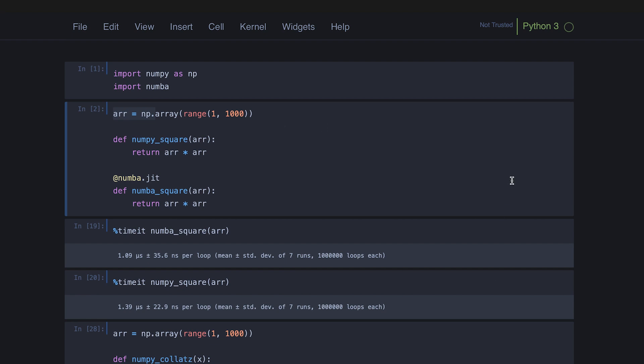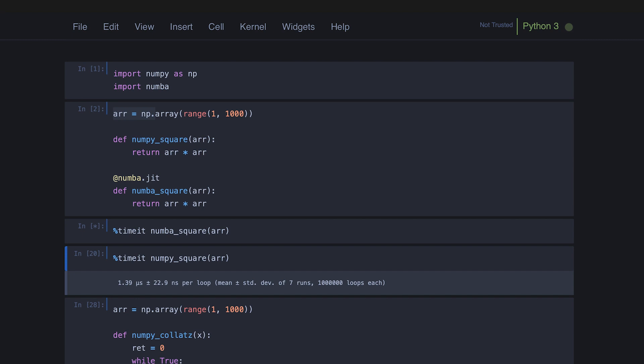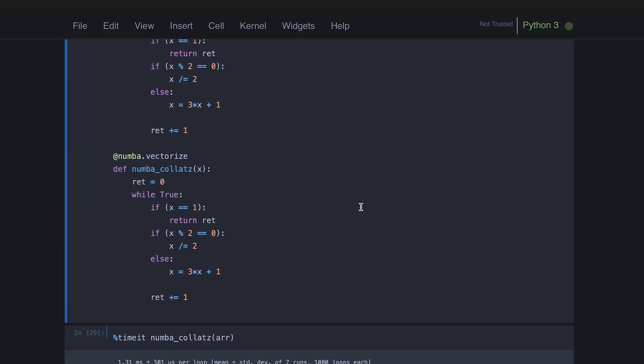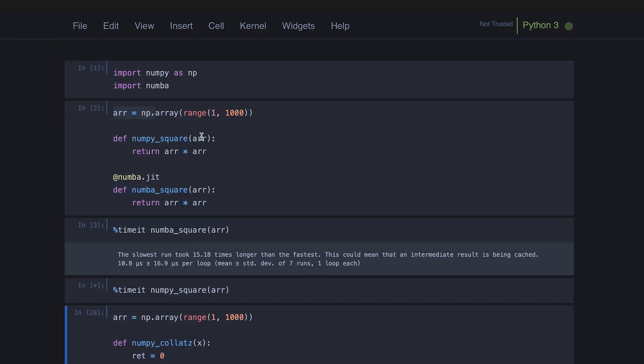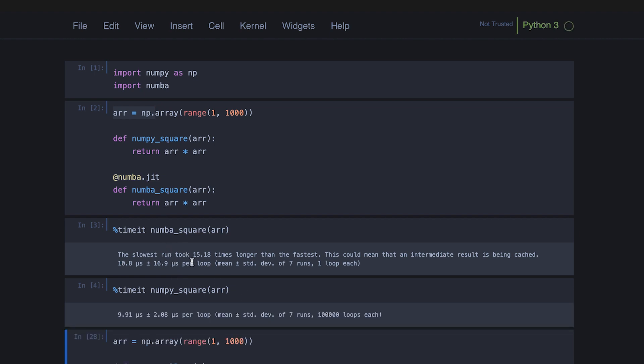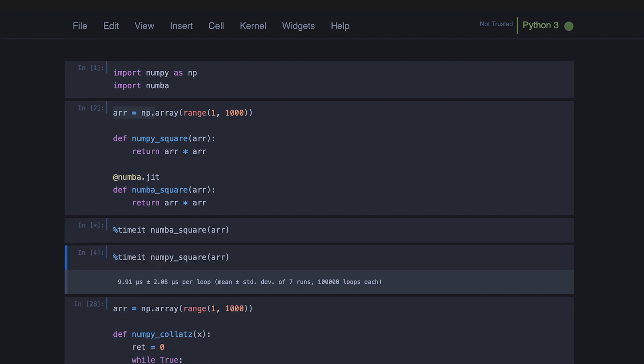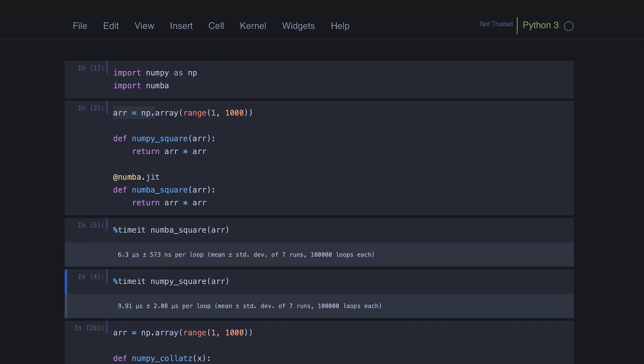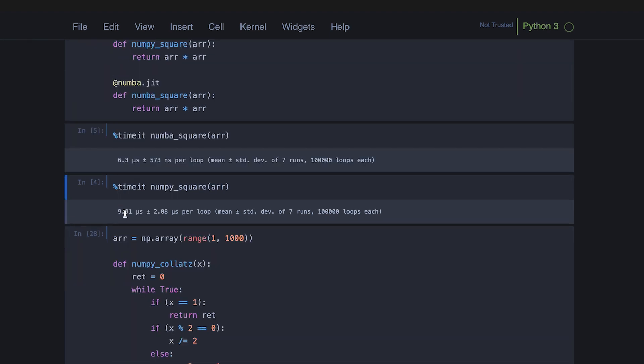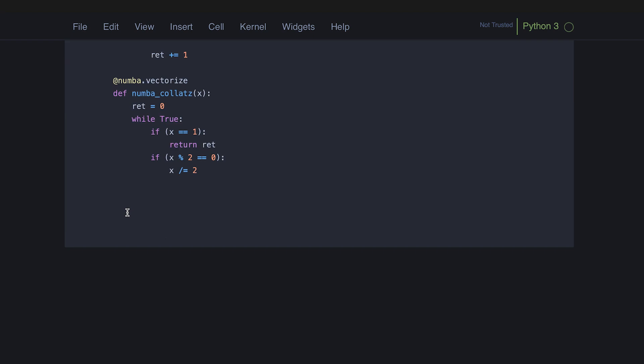So that should make that a bit quicker so we can actually focus on just the computation aspect. So for this really simple function, which is squaring an array, you can see the implementation of it here. As you can see, the speeds are kind of comparable. In fact, I think this numba square thing will be a bit slower the first time we run it just because it has to compile the function. But as you can see, when I run it again, it's 6.3 nanoseconds versus 9.9. So fairly comparable.